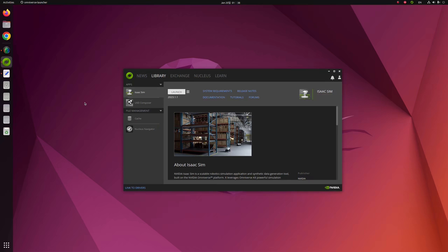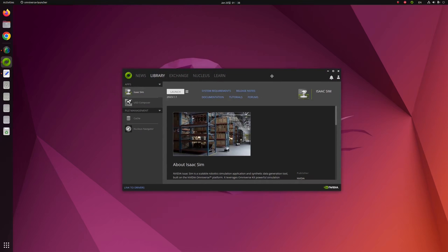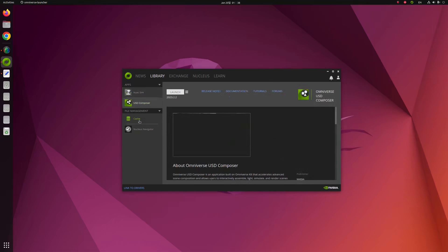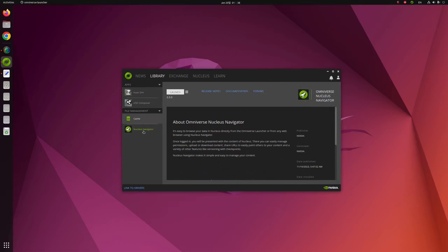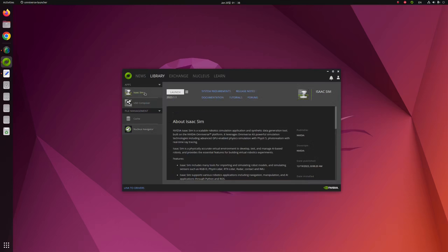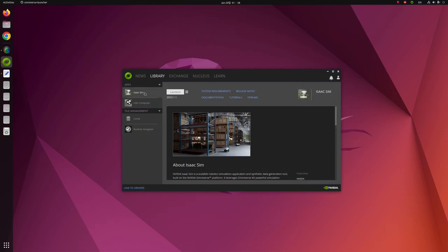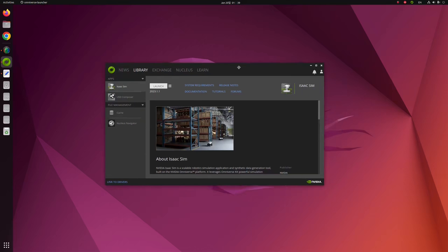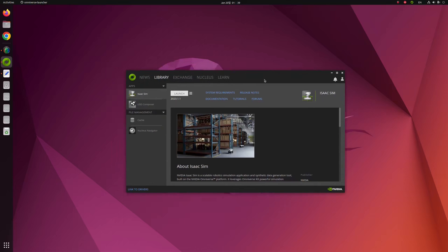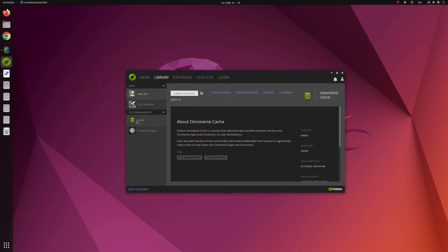Before starting our tutorials, there's a few things you have to have, something like IsaacSim, Omniverse Launcher, USD Composer, Cache, and Nucleus Navigator. If you want to know what those are, please watch my previous video. The thing you have to keep in mind is that all the NVIDIA applications should work properly during our tutorials.